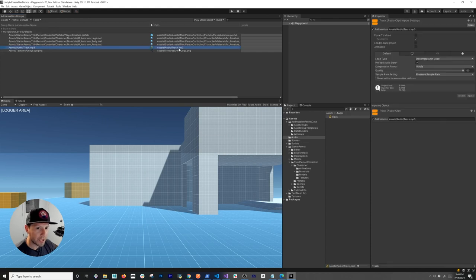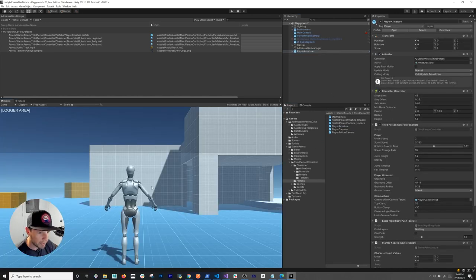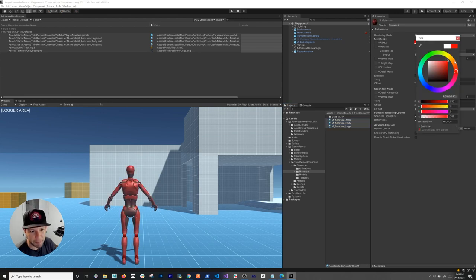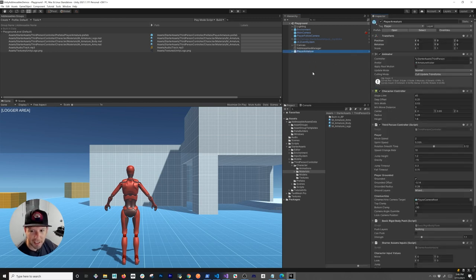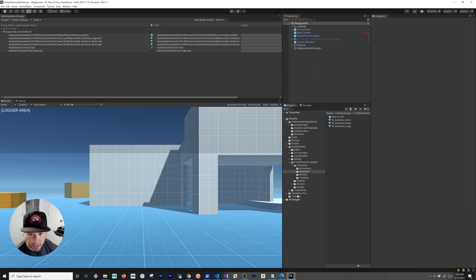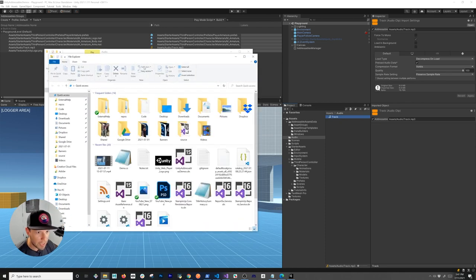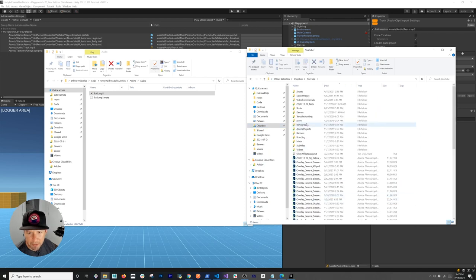Now, what if you wanted to change the music or change some materials? That's the beauty of addressables in the cloud. I'll go into my prefabs, drag in the character armature so I can make changes to it. Under materials, let's say the designer decided to change the character's color — I'm going to make him red. For the music, I'll navigate to my music folder, pick a different track, copy and paste it with the same filename 'track', and replace the existing file.